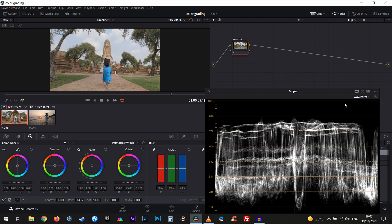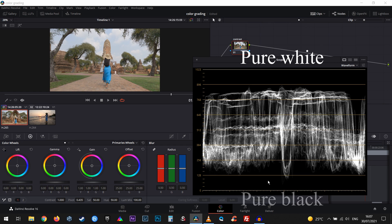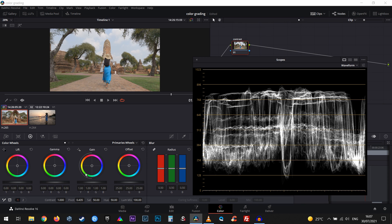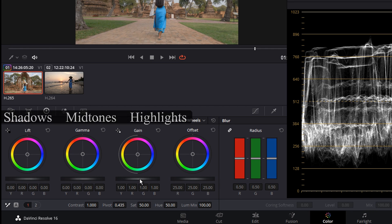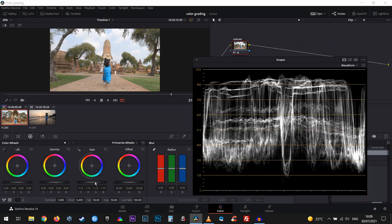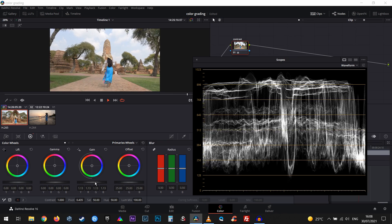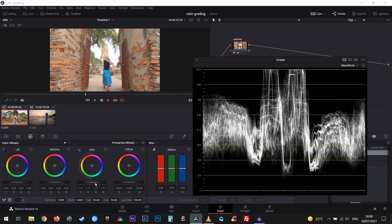Let's expand the waveform. The way the waveform works is that it's simply showing us the highlights, shadows, and midtones on the graph. Everything around a value of 1023 is going to be pure white, and anything around zero is going to be pure black. We want to expand the contrast. Looking at the color wheels, we have Lift, Gamma, and Gain — these stand for shadows, midtones, and highlights. We'll bring up the highlights so we don't cross the line, but always keep an eye on the waveform. I see we are clipping a little bit, so we'll bring those down.